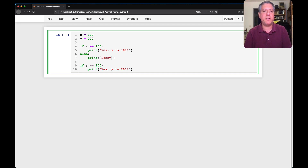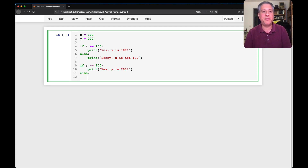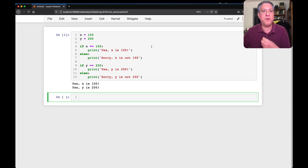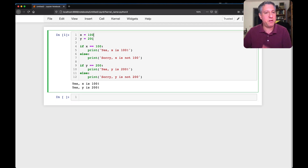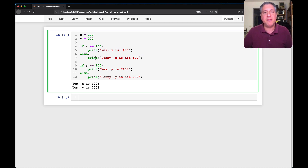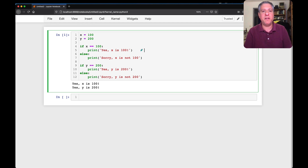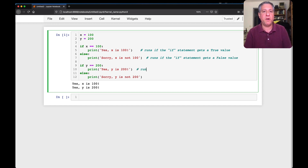I can say if x is 100 then print 'yes, x is 100', else print 'sorry, x is not 100'. And similarly else print 'sorry, y is not 200'. With an if/else statement, one and only one of the blocks will run — not fewer and not more. This gives us a choice: the if branch runs if the condition is true, while the else branch runs if it's false.